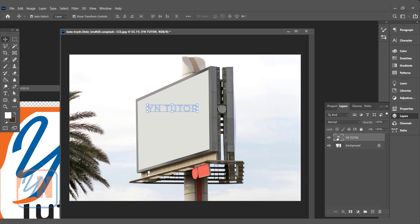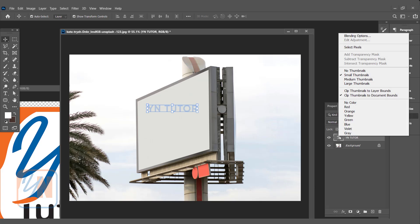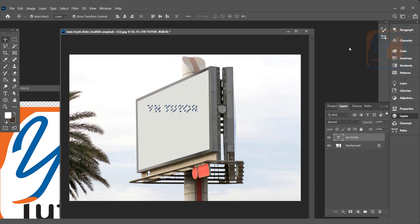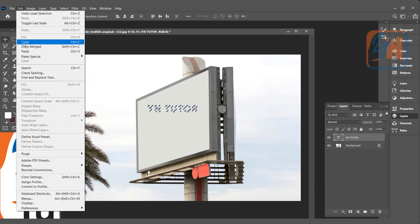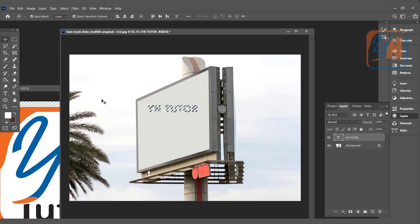But if we will right click on the T on this thumb, we will get different options and here we have select pixels. If I will click on select pixels, Photoshop selected the pixel from that text. Go to Edit and simply click on Copy.